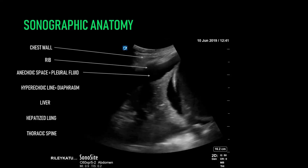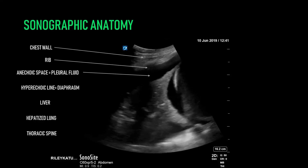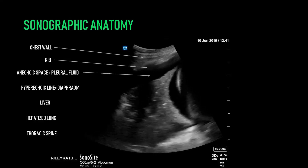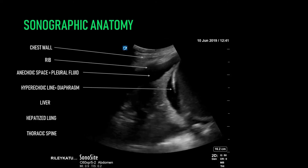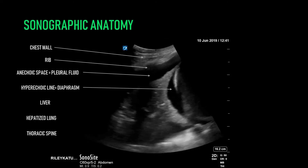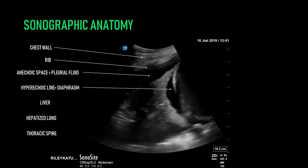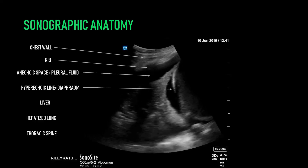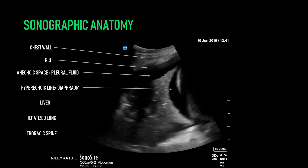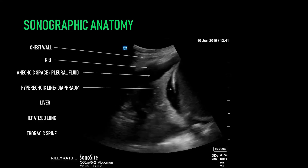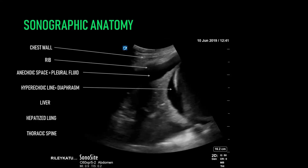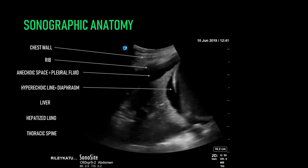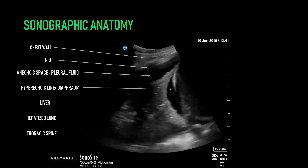The next crucial feature to identify when considering placing a chest tube is the diaphragm. This is denoted by a hyperechoic line in the part of your ultrasound field that corresponds to the direction of the patient's feet — in this case on the screen right. Immediately caudad to the diaphragm, you should see tissue density marking out the liver. Cephalad to this, you may see pleural fluid or the lung.